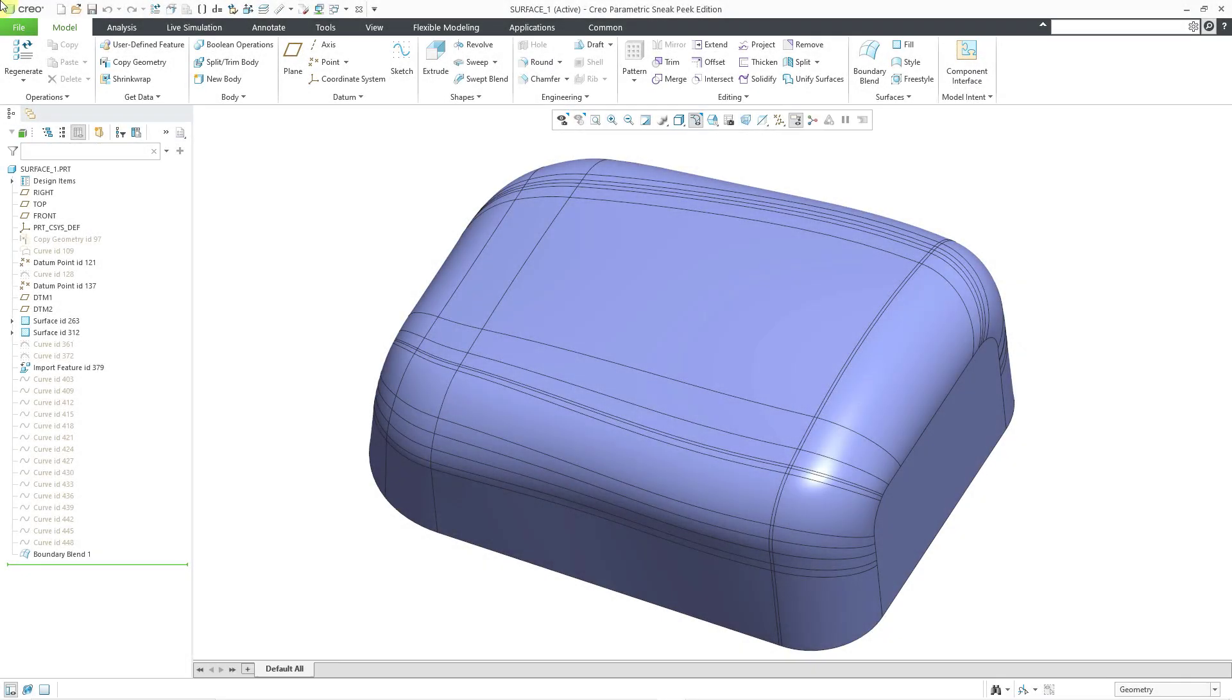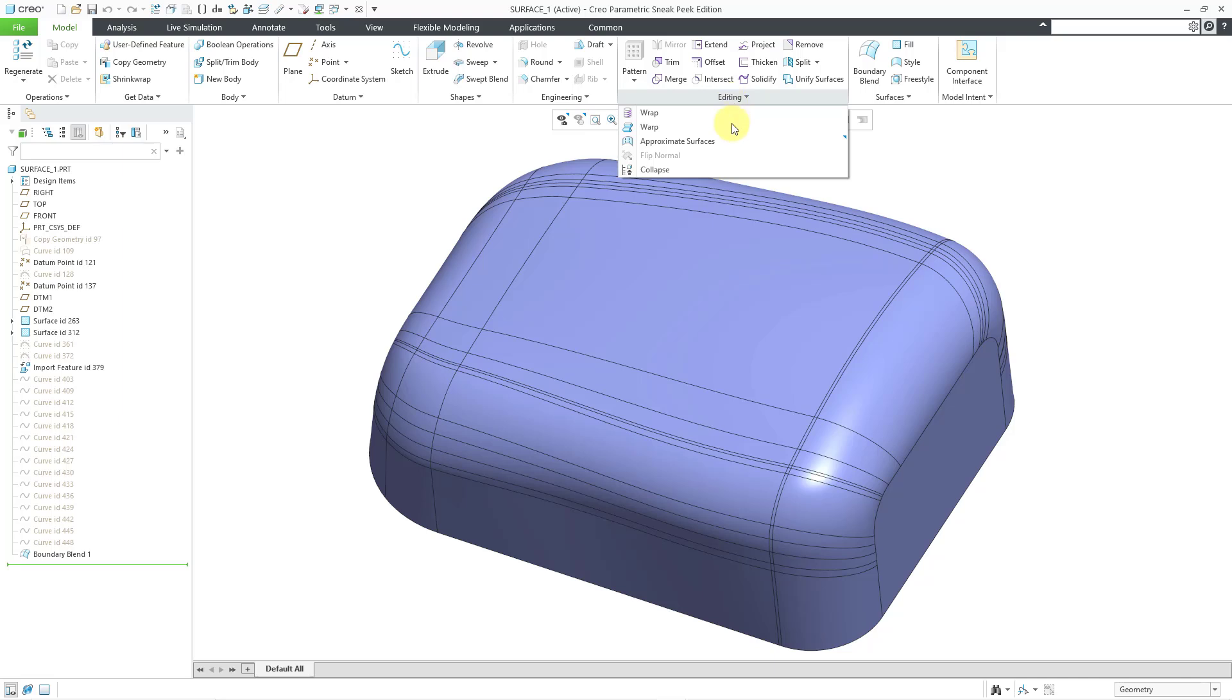In Creo Parametric 12, there is a new command from the editing overflow menu called Approximate Surfaces. This will create a surface with a single patch from a quilt or a body with multiple patches.